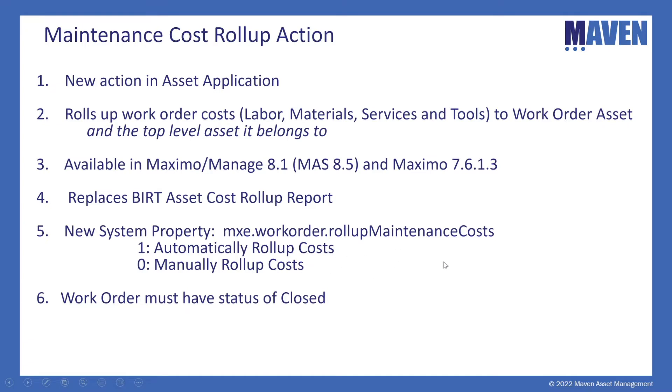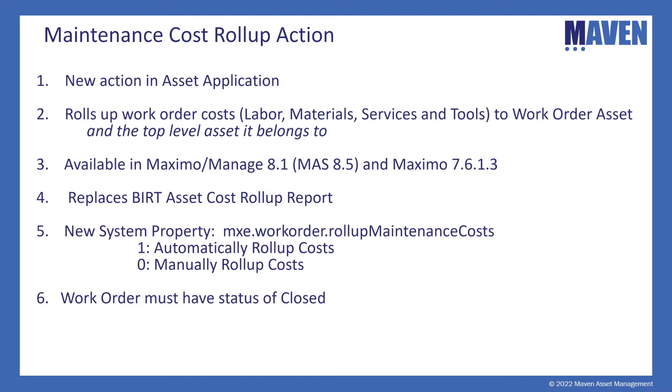By default, the property is set to zero. However, if you set the property to one, as soon as a work order is closed, those work order costs will be applied to the asset and the parent asset automatically. If you leave it at the default value of zero, you'll have to perform the action or take that action to roll up those costs.